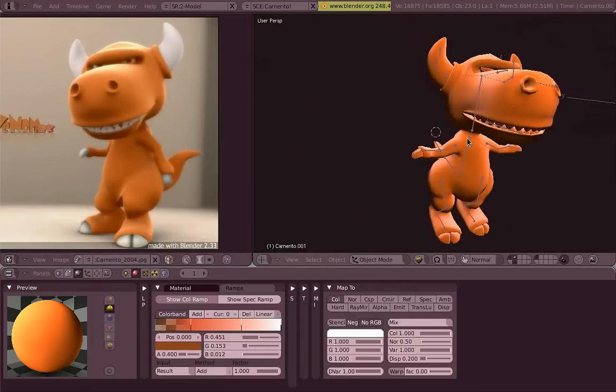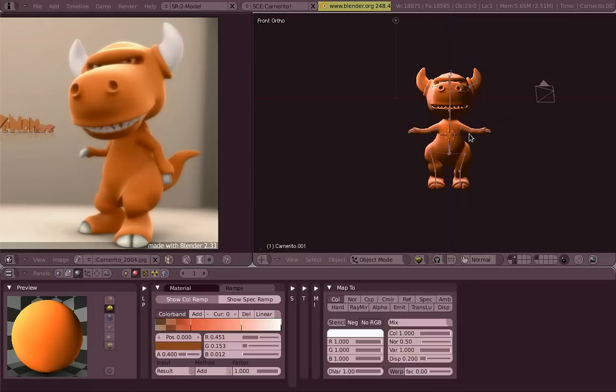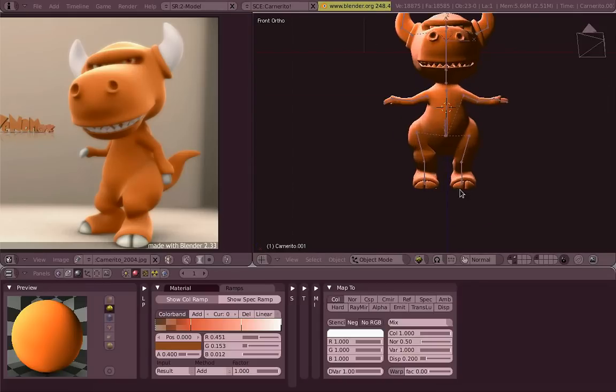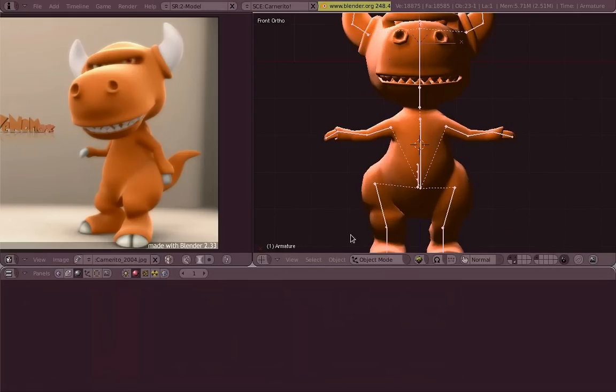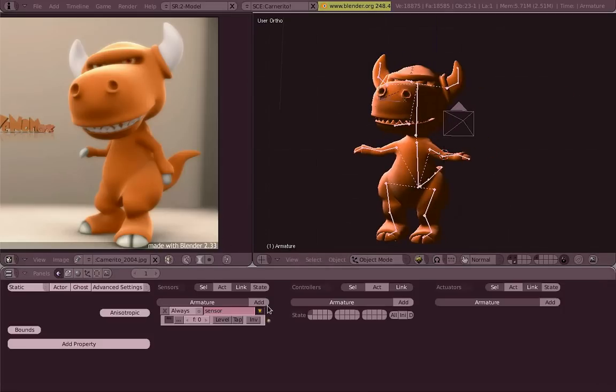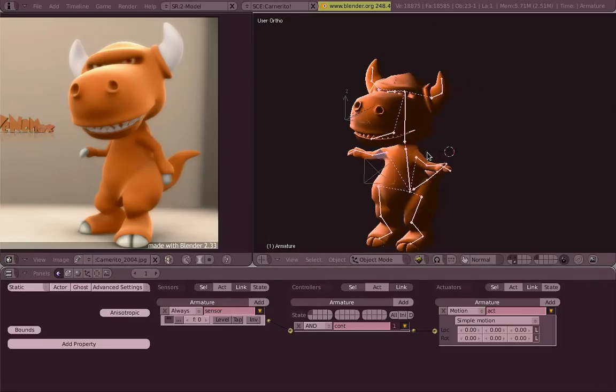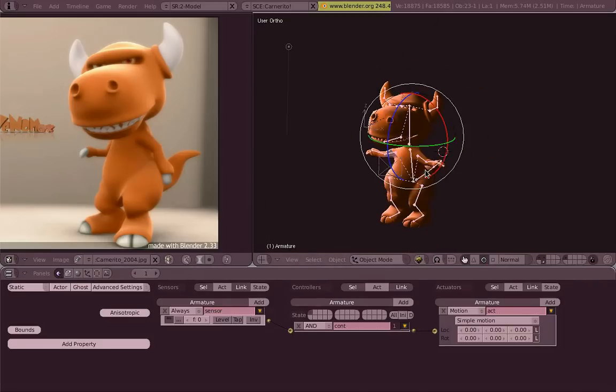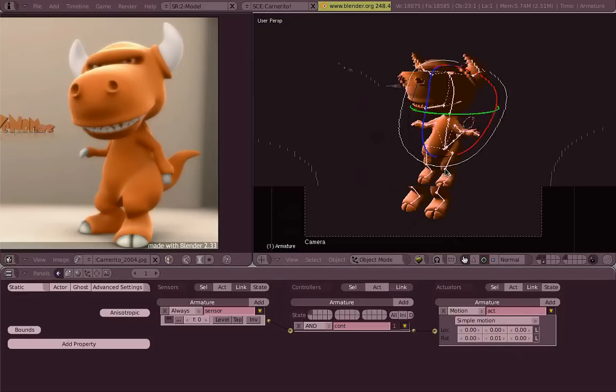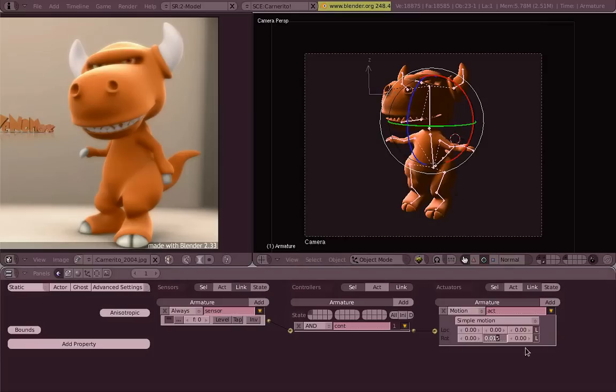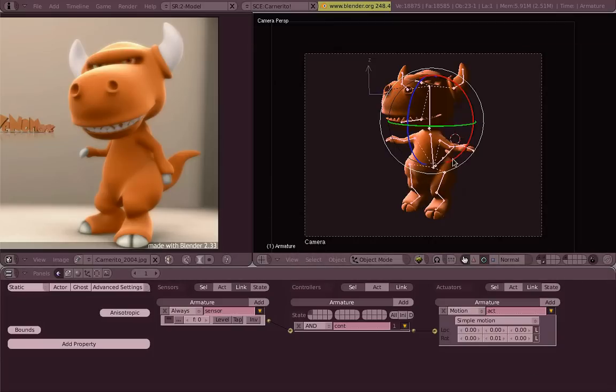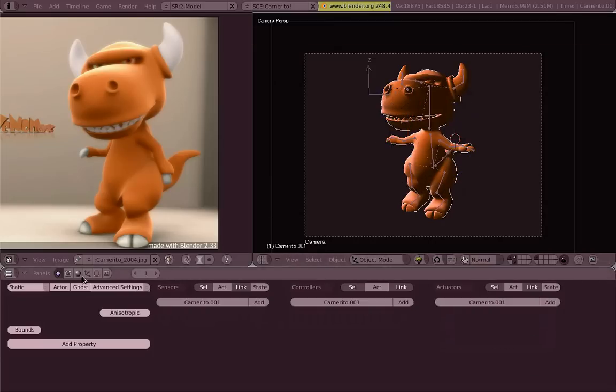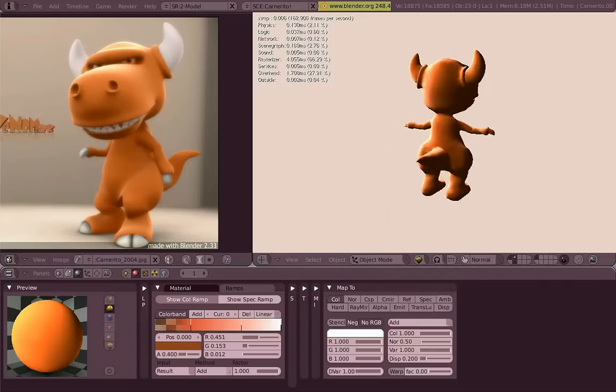We are using an image for that instead of a procedural texture. It's fake, I know, but it looks nice. Let's add a sensor controller and actuator for having it rotating, so you can see the effect along the normals.